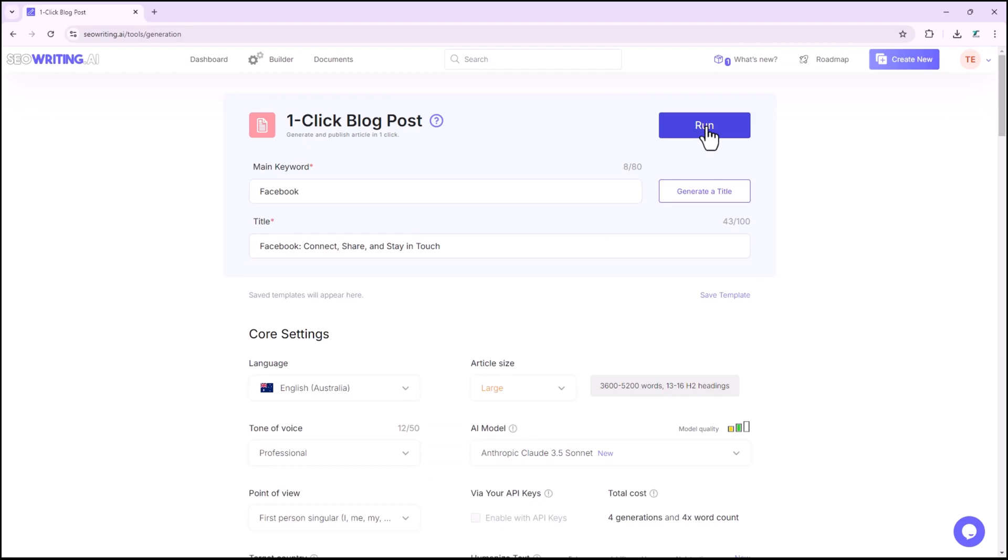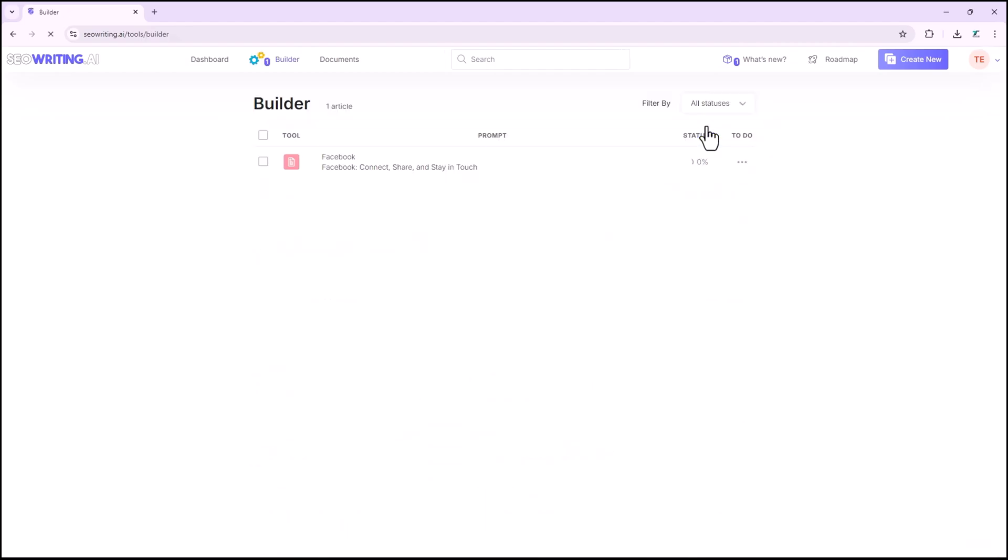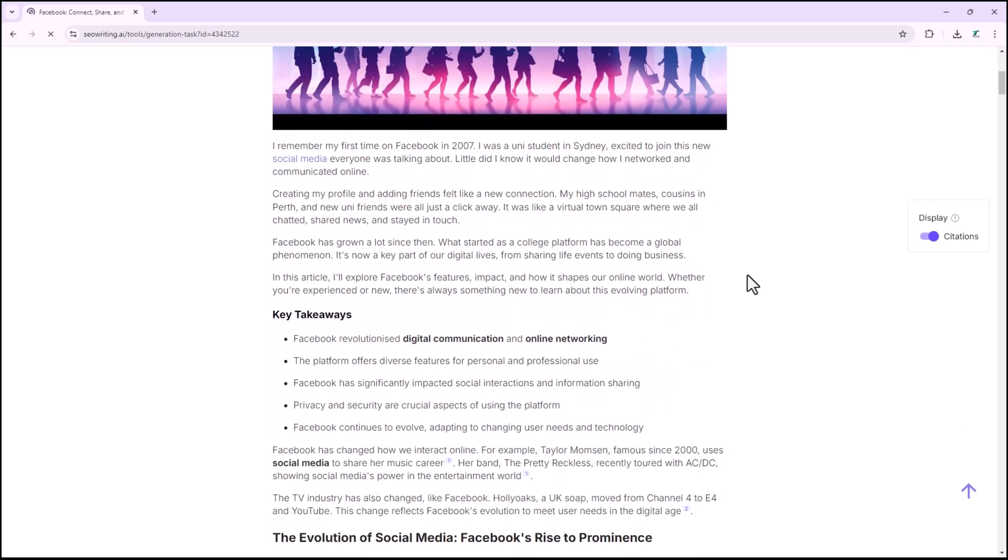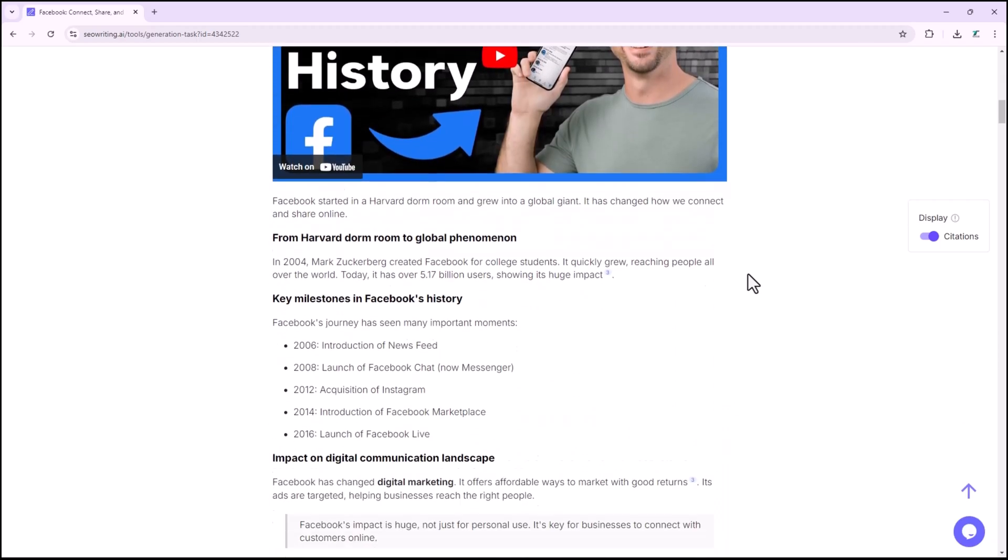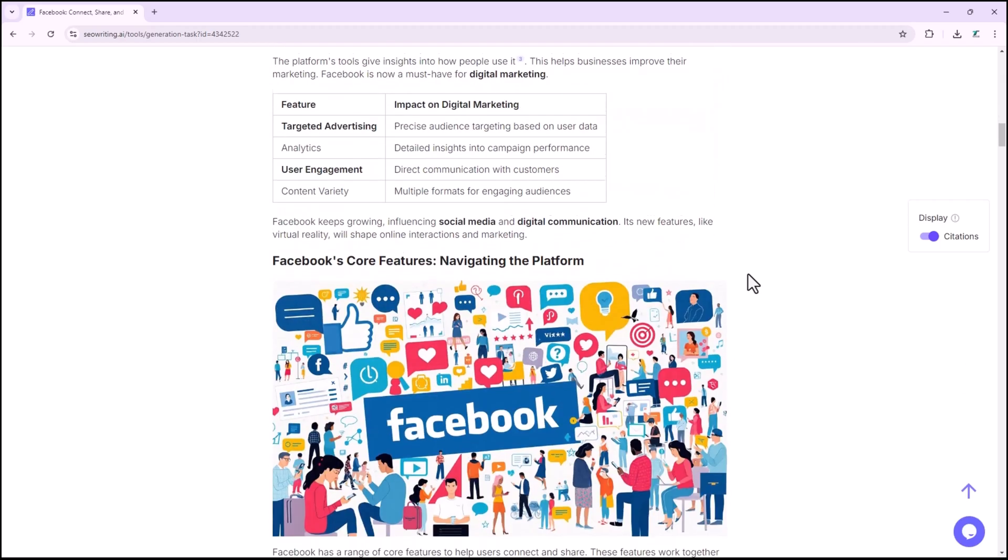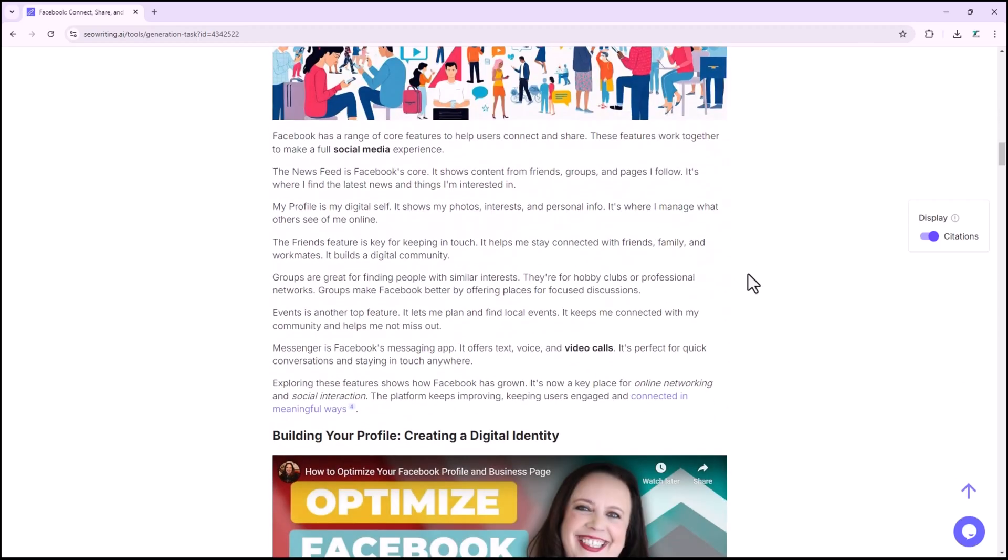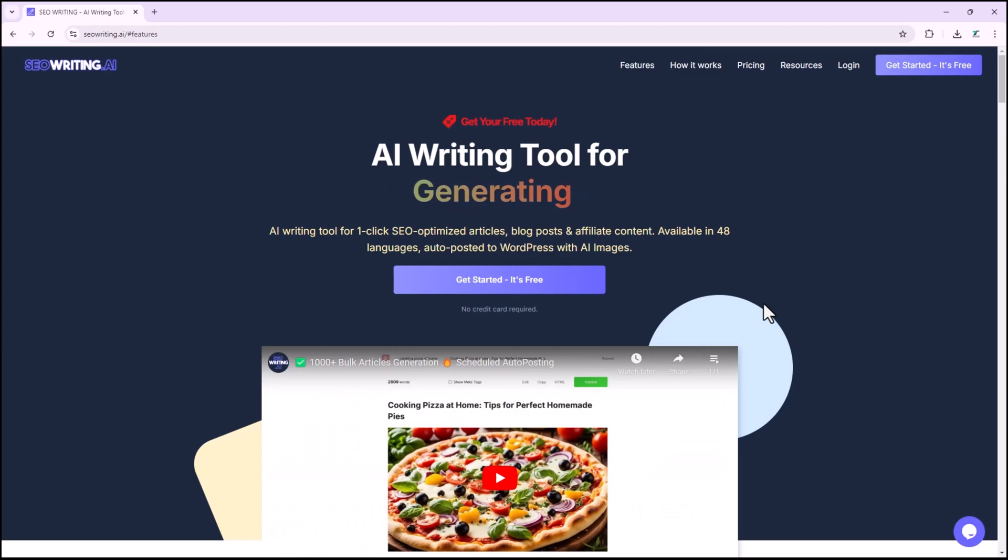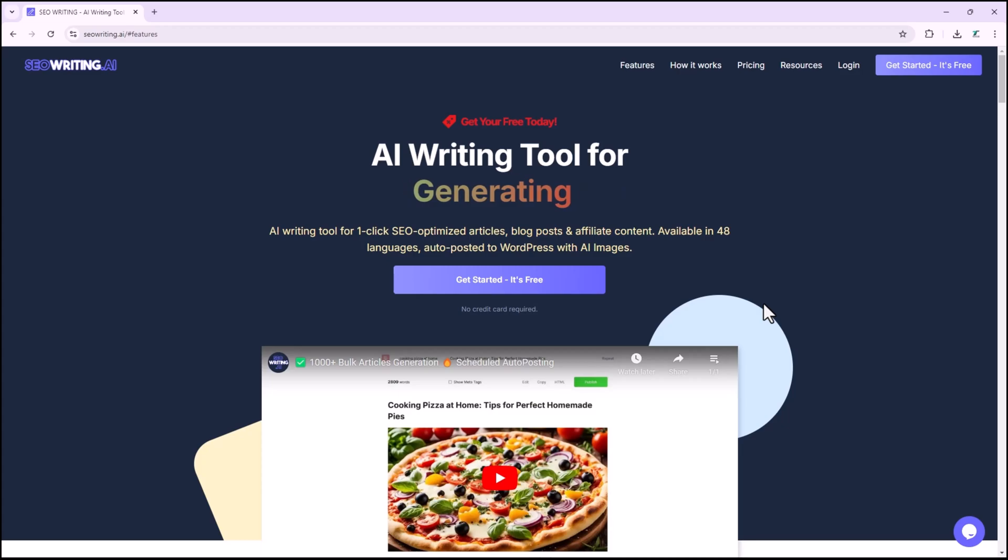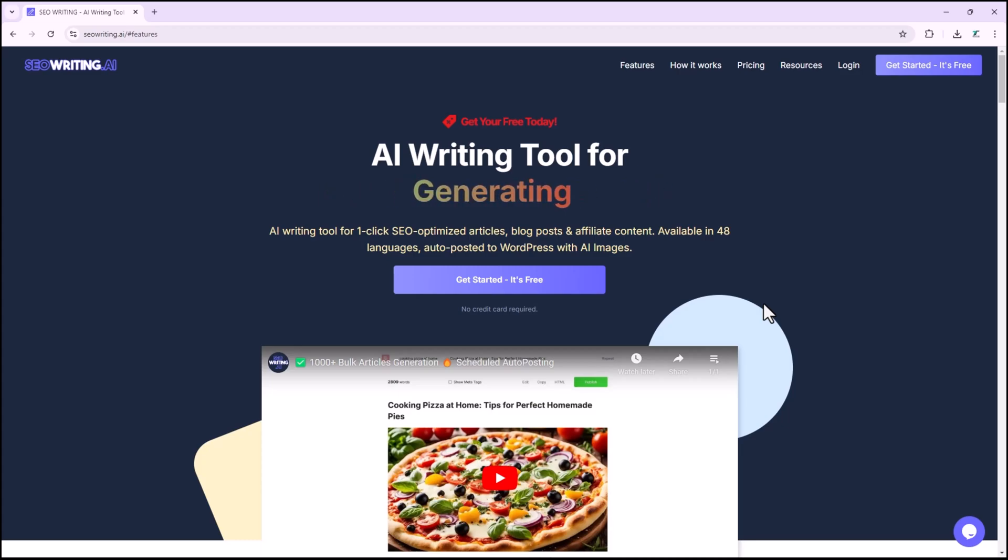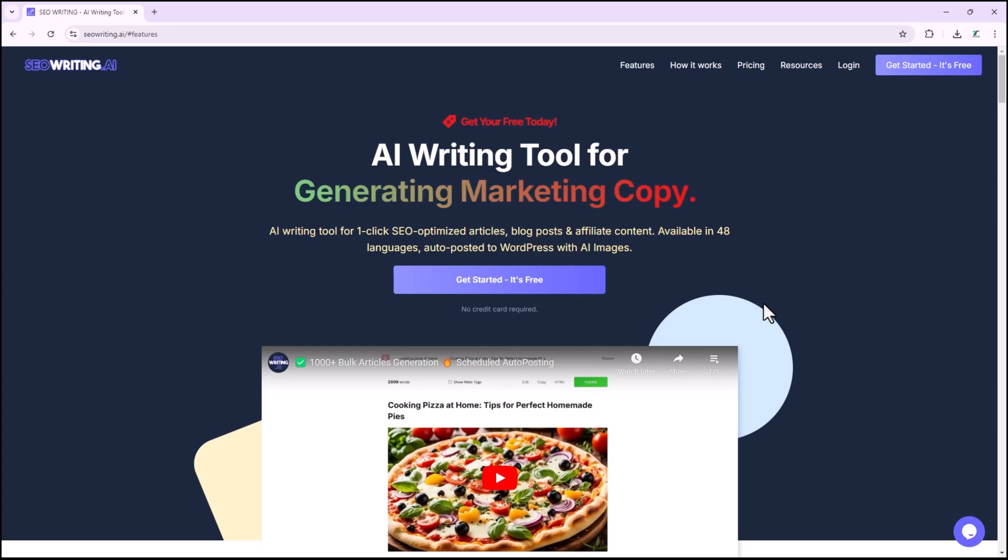Imagine this. You input a topic, hit generate, and within minutes, you've got a fully optimized draft ready to go. It's that easy. But seowriting.ai doesn't just stop at creating content. It helps you refine and perfect it, so your articles are ready to rank on search engines.